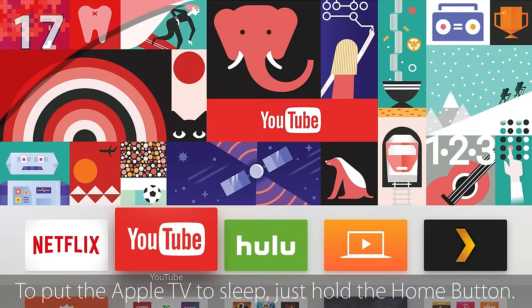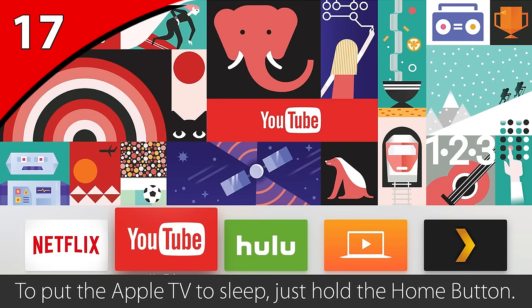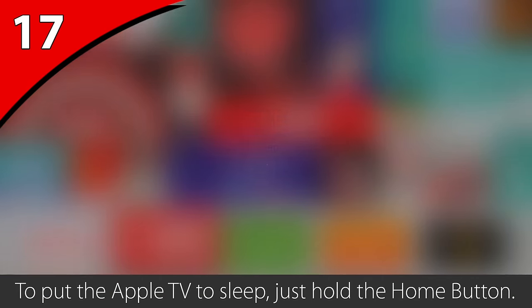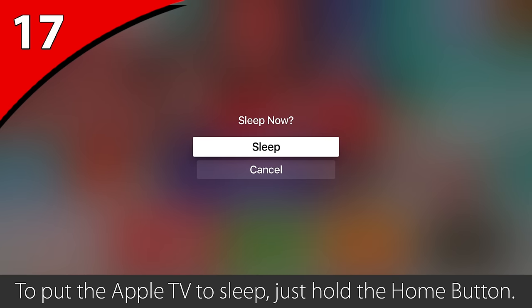The Apple TV never really powers off — it just goes to sleep mode. To force it to sleep, just hold the home button and it will ask you if you want to sleep the device.